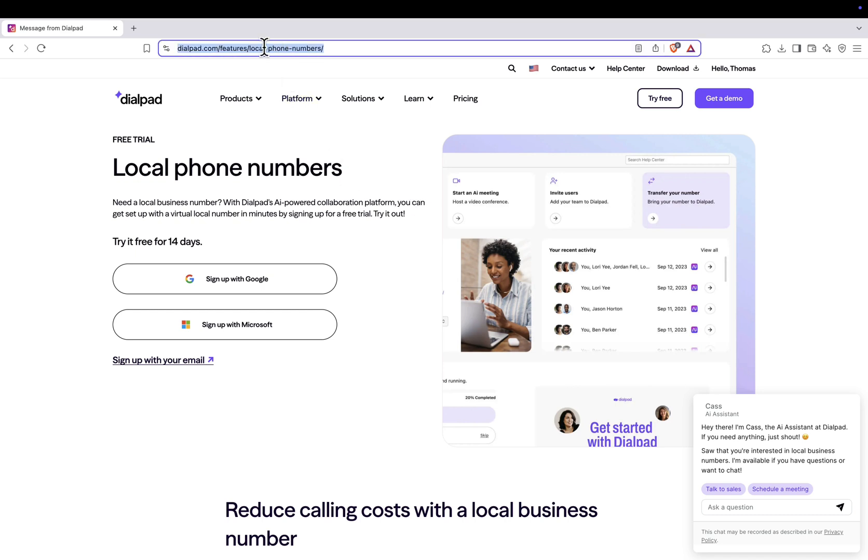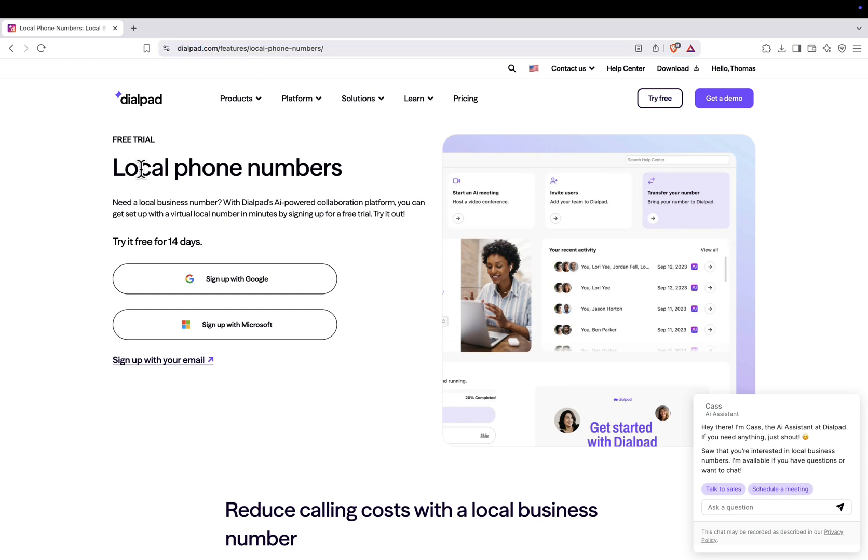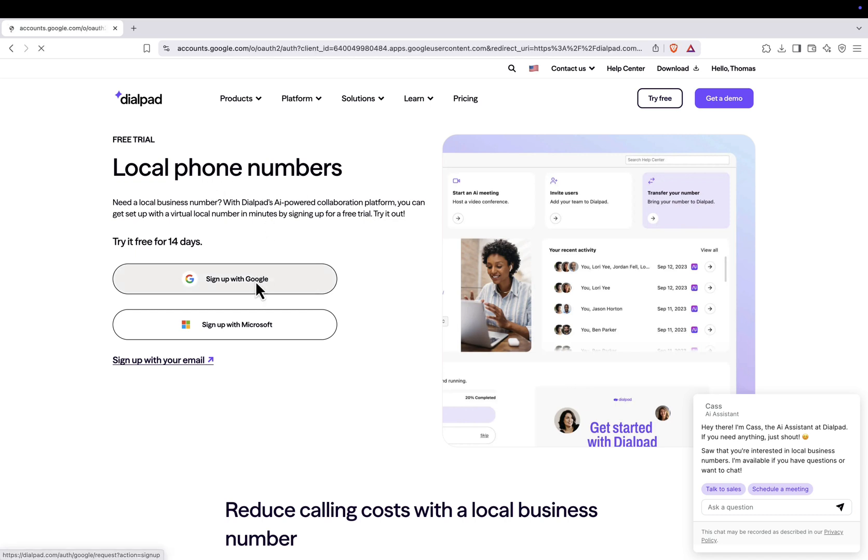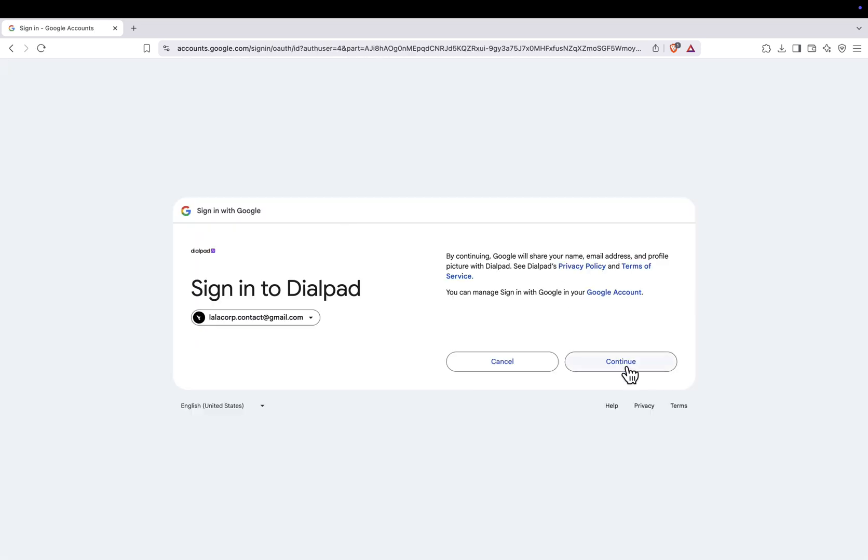First, click the link in the video description. It will redirect you to the official Dialpad website, which provides virtual phone numbers. Once you're on the site, you'll see the option to sign up. Click on Sign Up to begin creating your account.